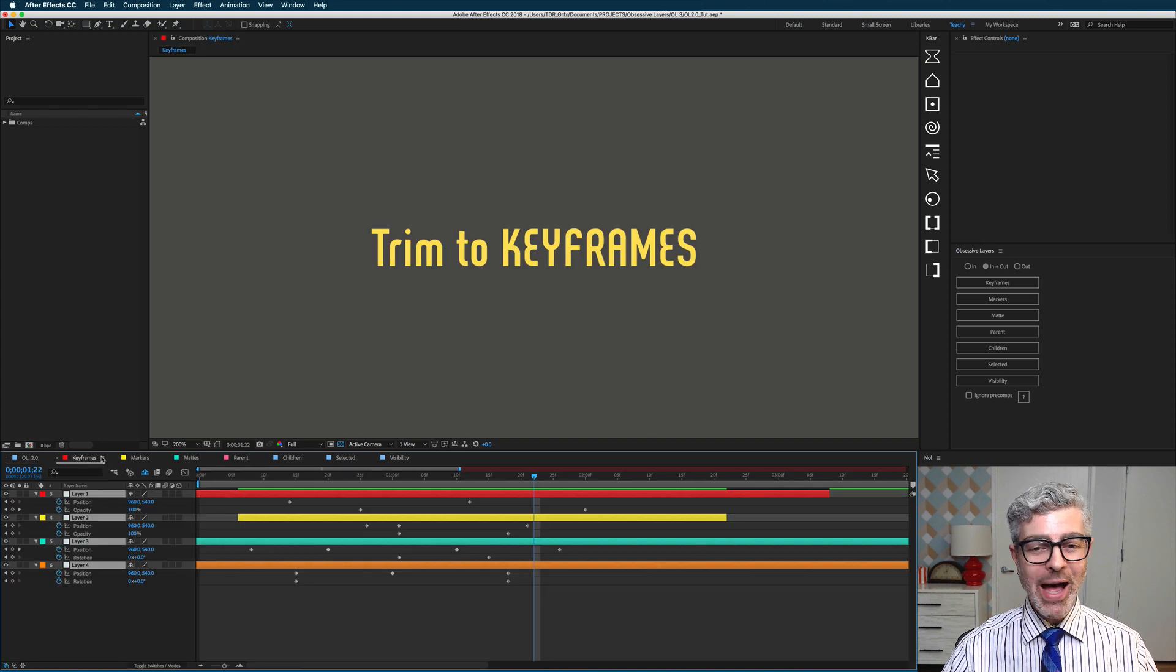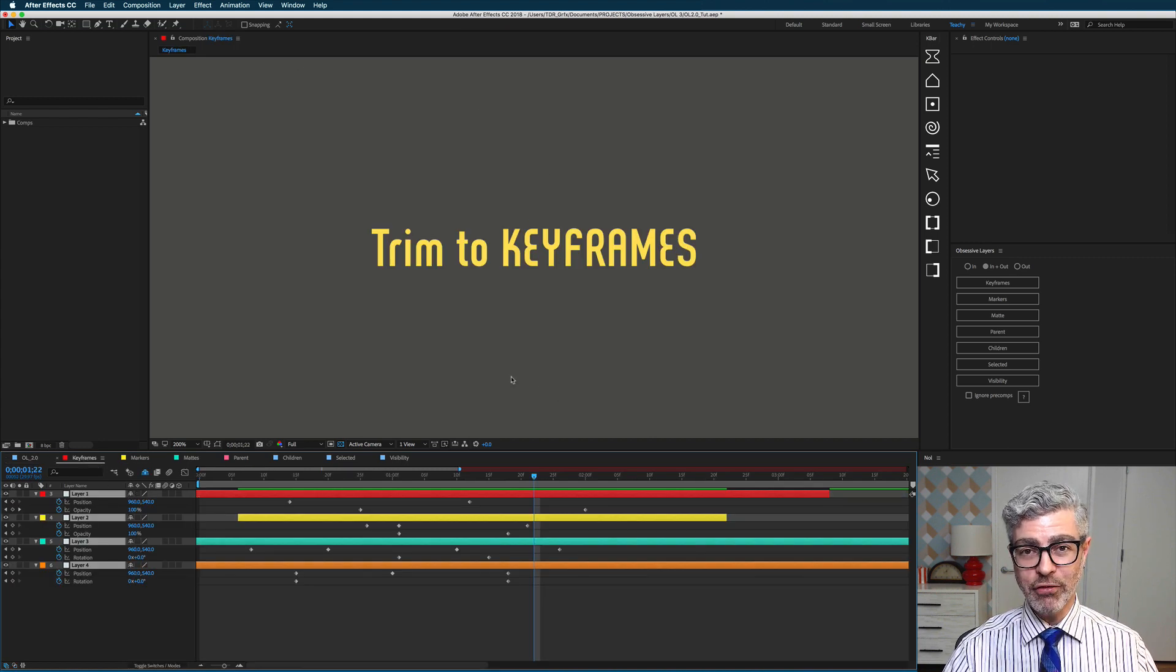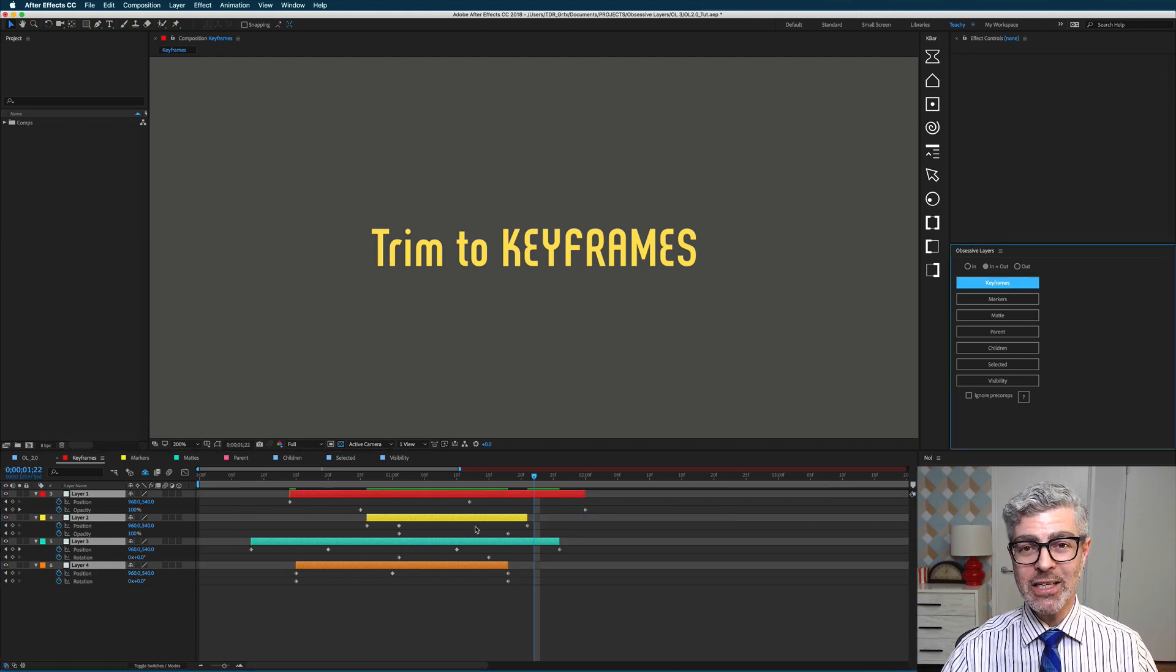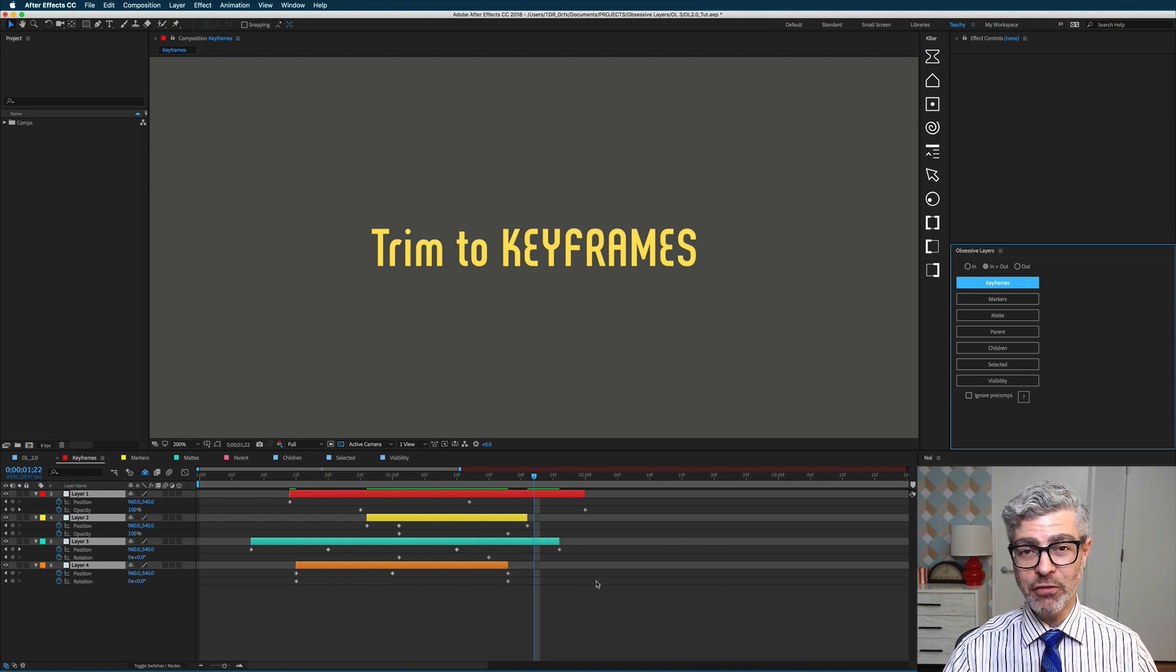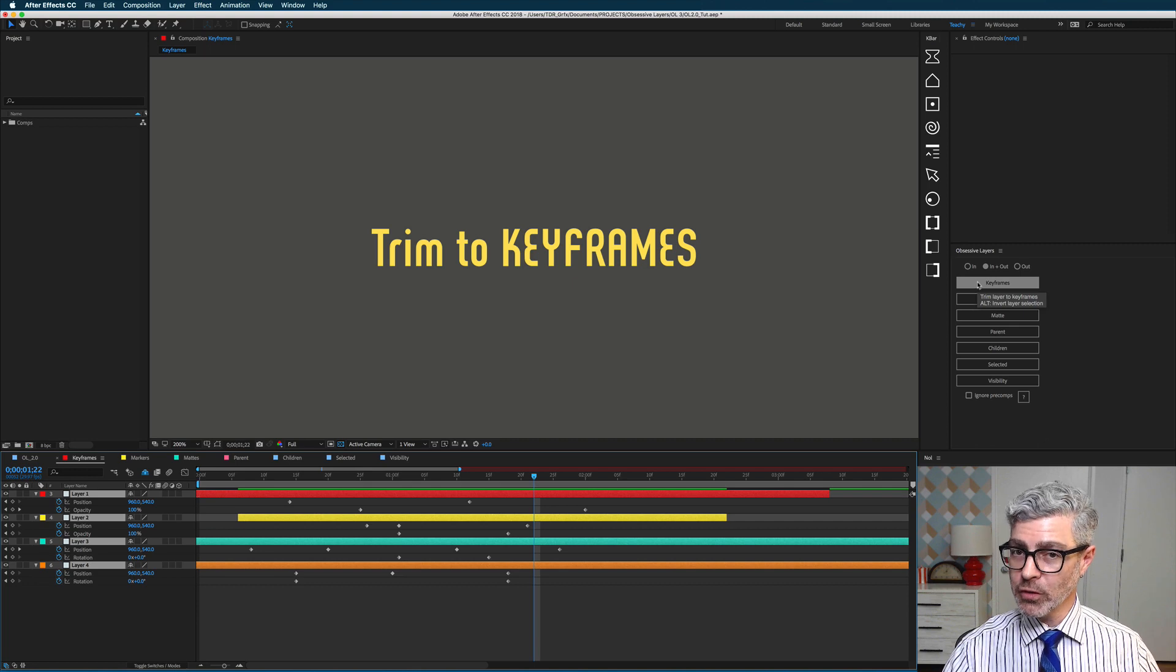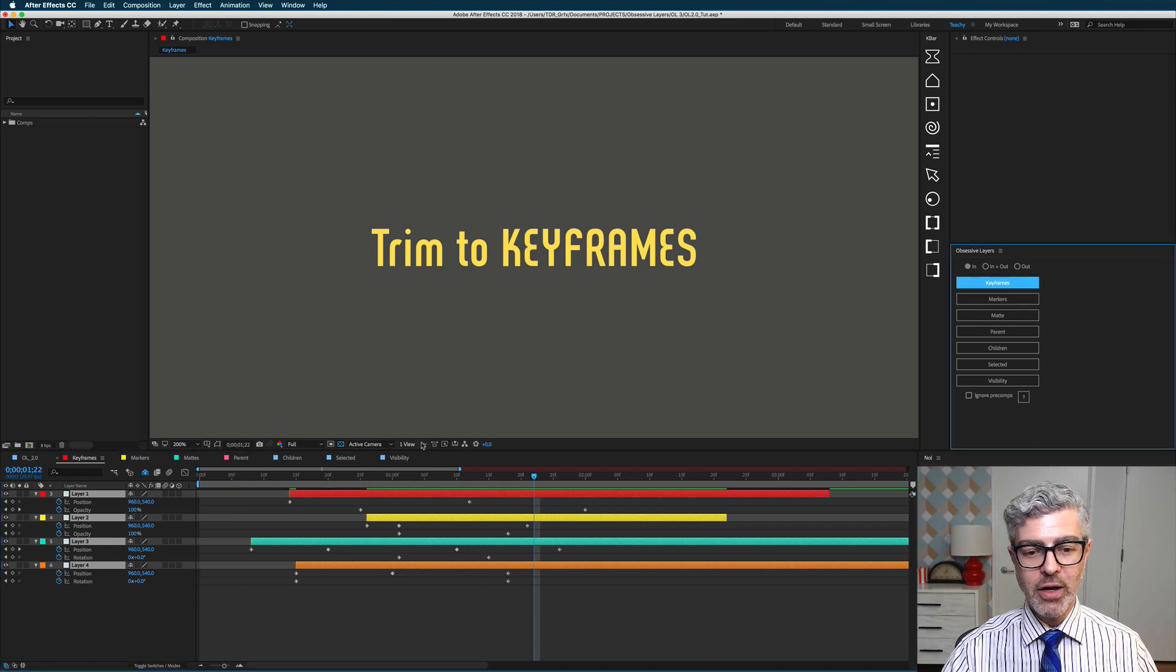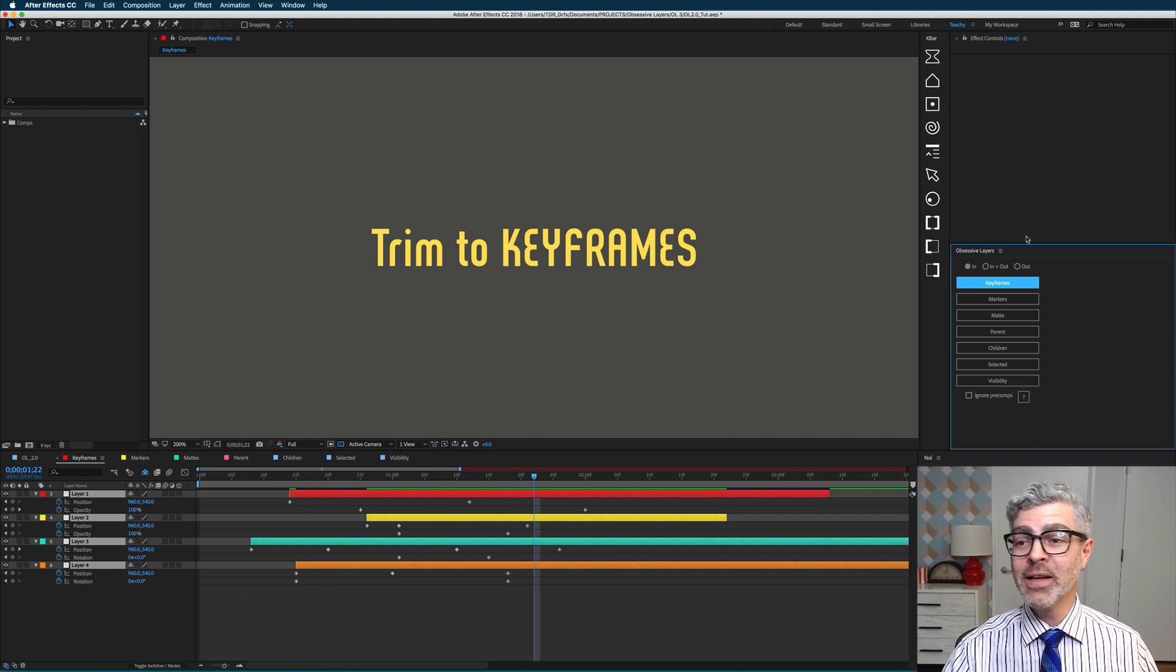As always in Obsessive Layers, it's very easy to trim to keyframes. All you do is select the layers that you want to trim by and press this one button, and they are nice and neatly trimmed to the first and last keyframe at play. I'm going to undo that, and if you only want to trim to the first keyframe, for example, you could press this in button and then trim to keyframes, and now they are trimmed just to the first keyframe.